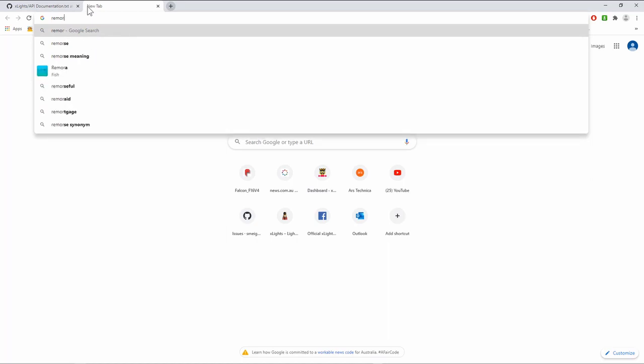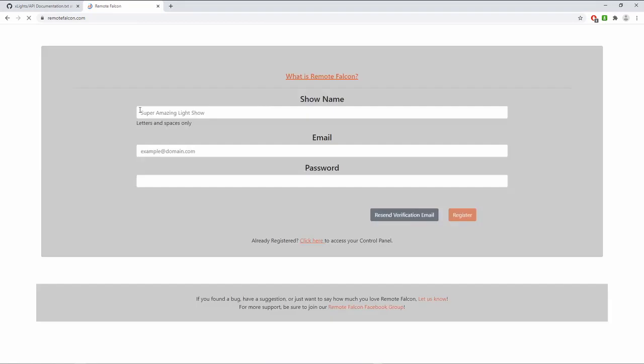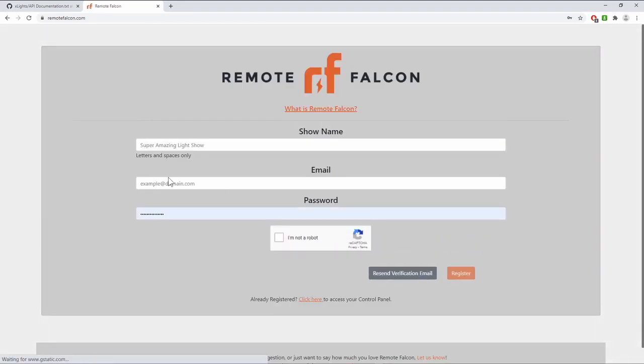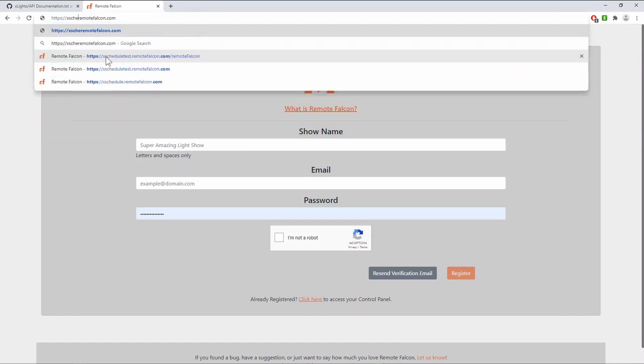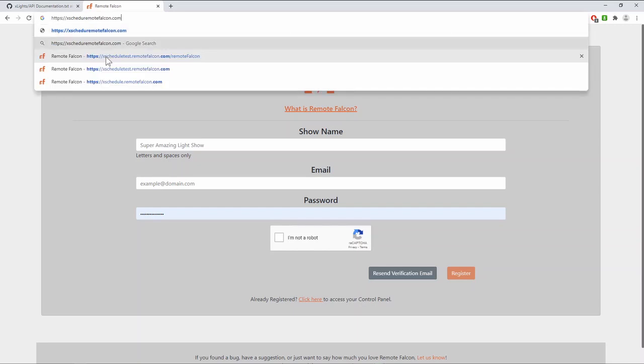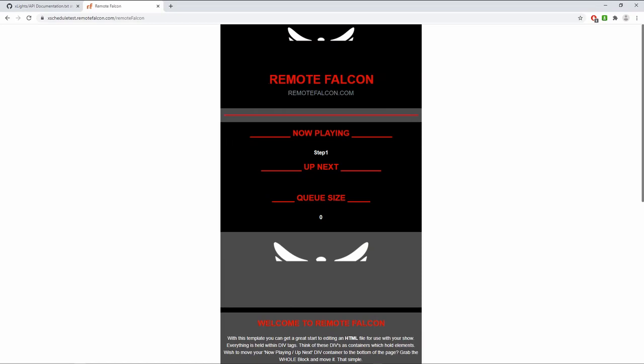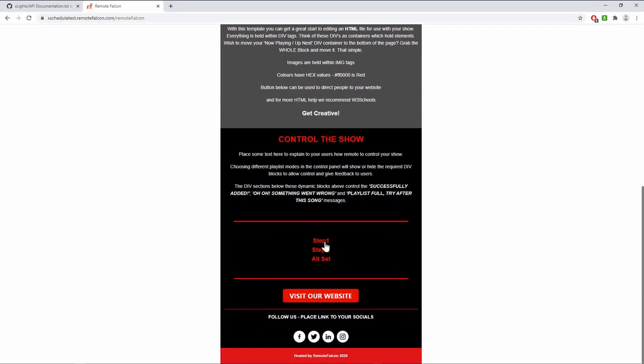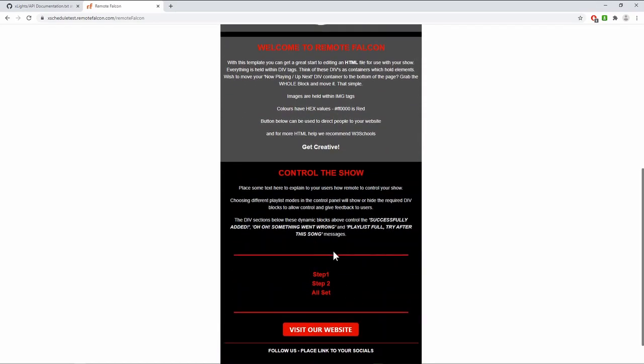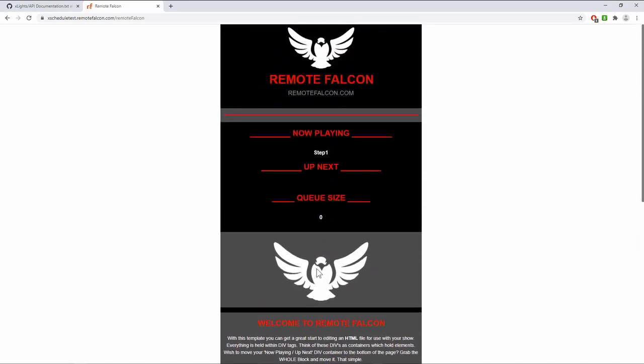For those not familiar with Remote Falcon, Remote Falcon is a website that has been put together by James, and basically it allows your guests to control your show. I've got one set up called xSchedule Test, and this is a public web page anyone would be able to get to. It allows you to schedule your shows, so it shows you the various steps here which would be songs, and you can allow people to either vote on them or just queue the songs up and so forth.